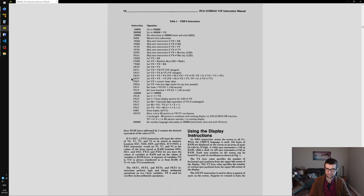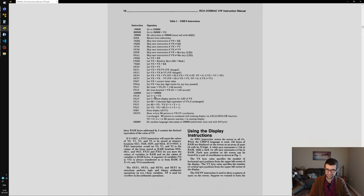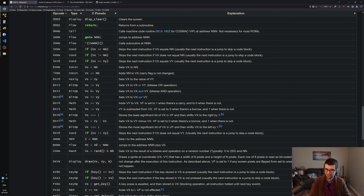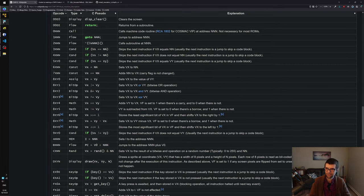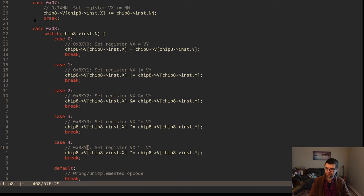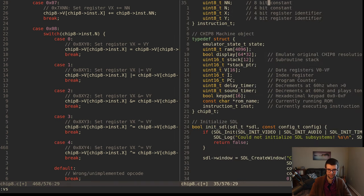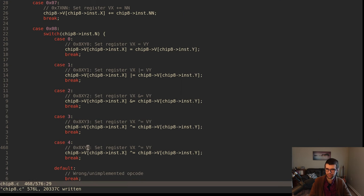Looking at the original spec page: 8XY has 0, 1, 2. It does not have 3. It has 4, 5. It does not have 6, 7, or E. So 8XY3 was not originally documented, which is funny. We need to add these and set VF to 1 if there's a carry - I'm going to assume carry means over 255. I have those defined as Uint8 so it will have unsigned int overflow implicitly, wrapping from 255 to 0.